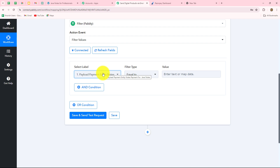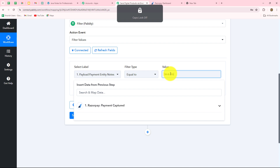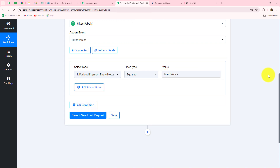Mapping makes the data dynamic. Whenever we receive a new payment from Razorpay, the label will automatically be replaced according to the new response. Now we select the filter type as Equal To, and for the value I enter 'Java Notes.' So whenever we receive a new response, if the label equals Java Notes, the workflow will continue — otherwise not. Because the value is entered manually, it will remain the same each time. In the same manner, you can set filters according to your requirements and add the digital product you want to sell in the value field.